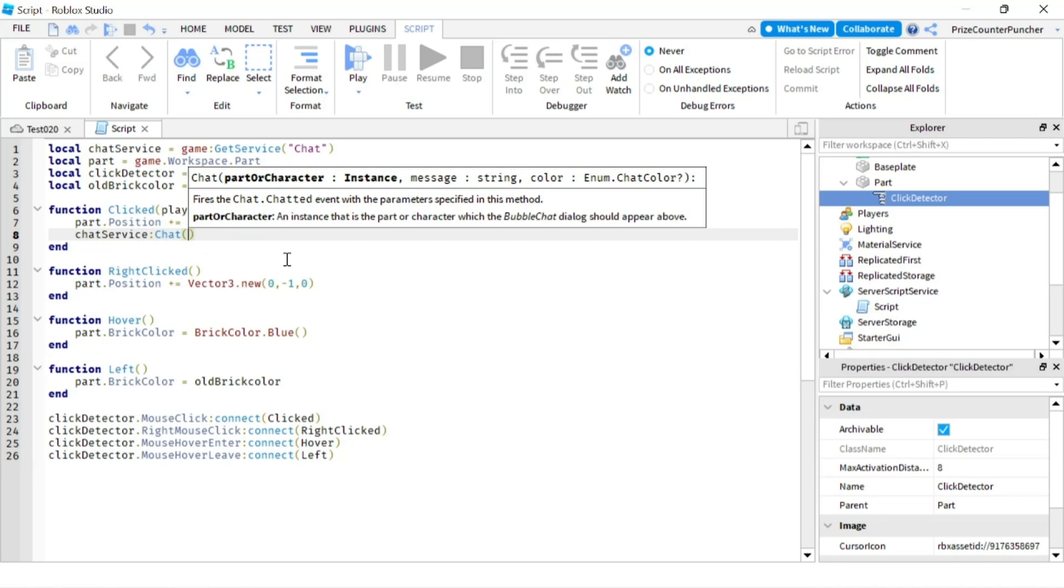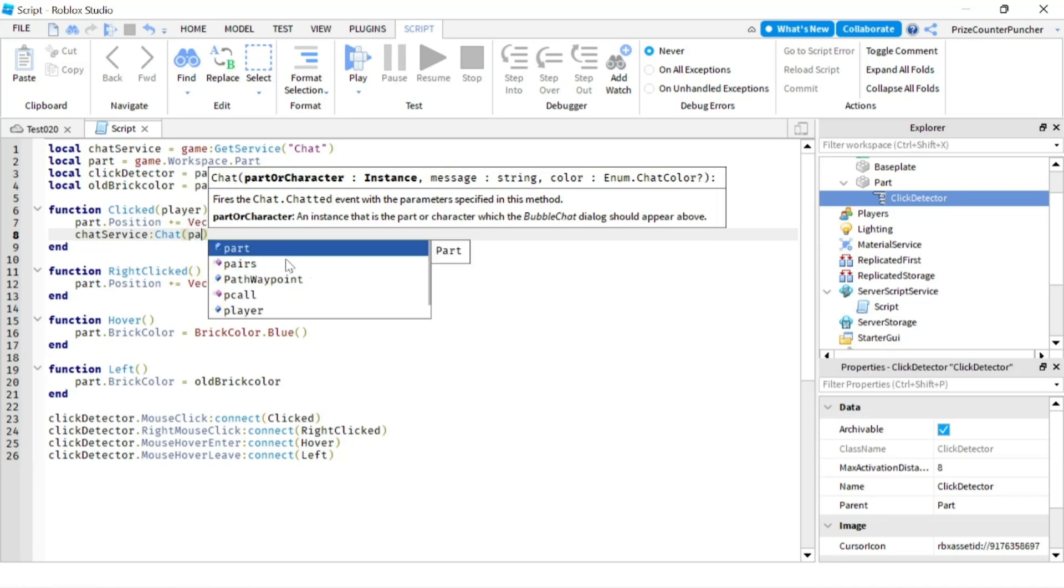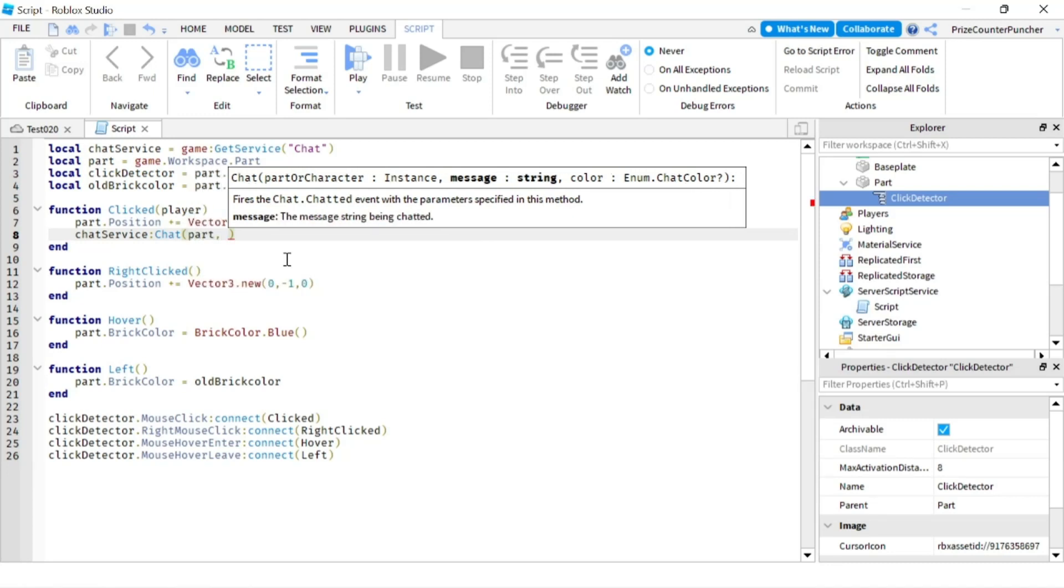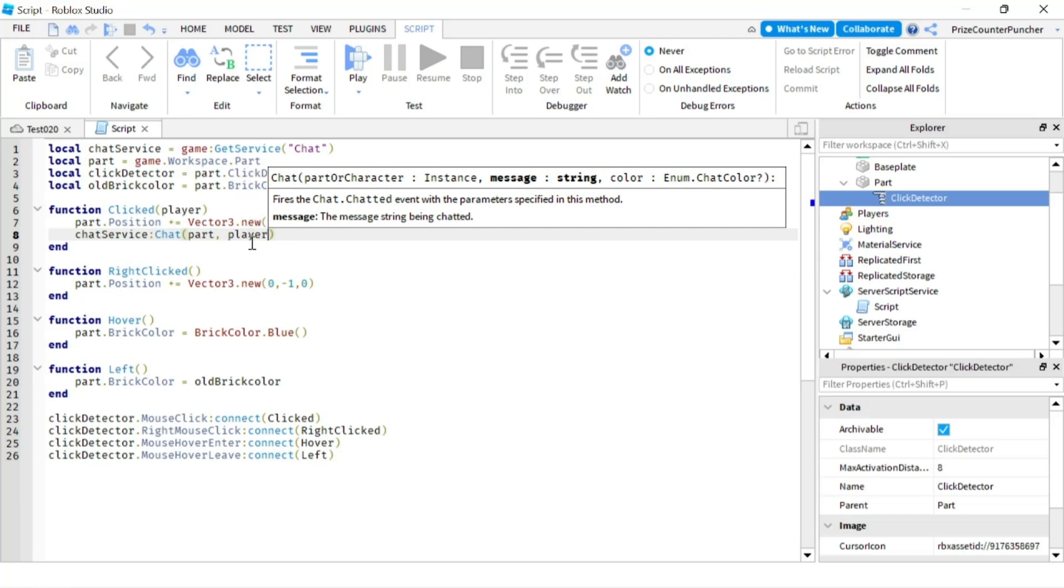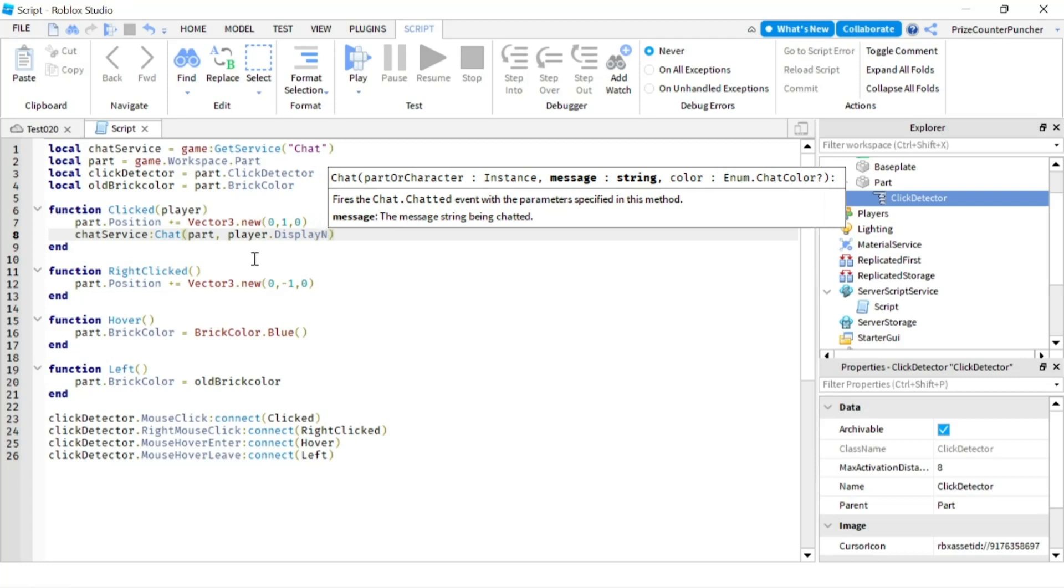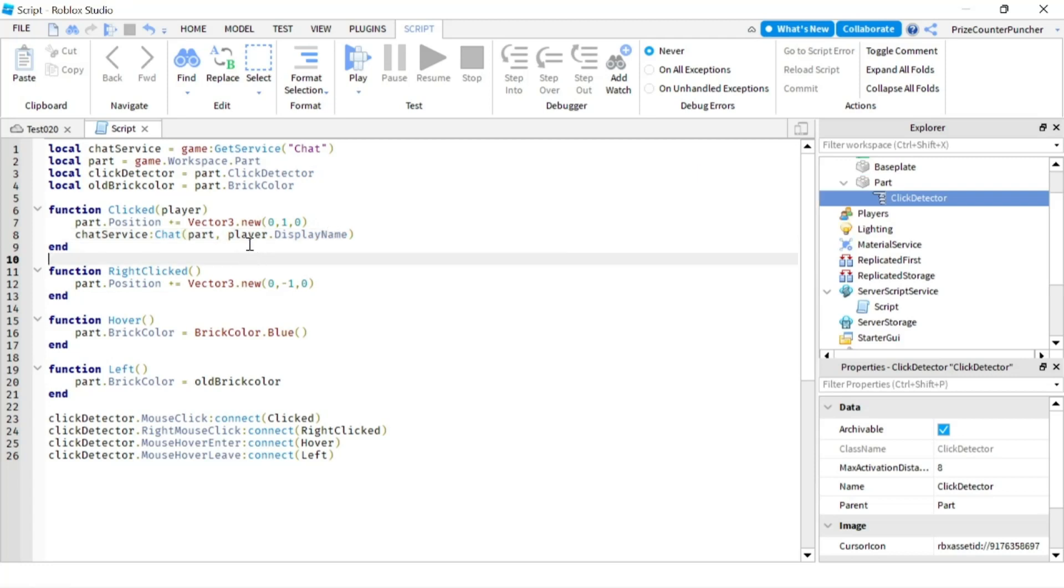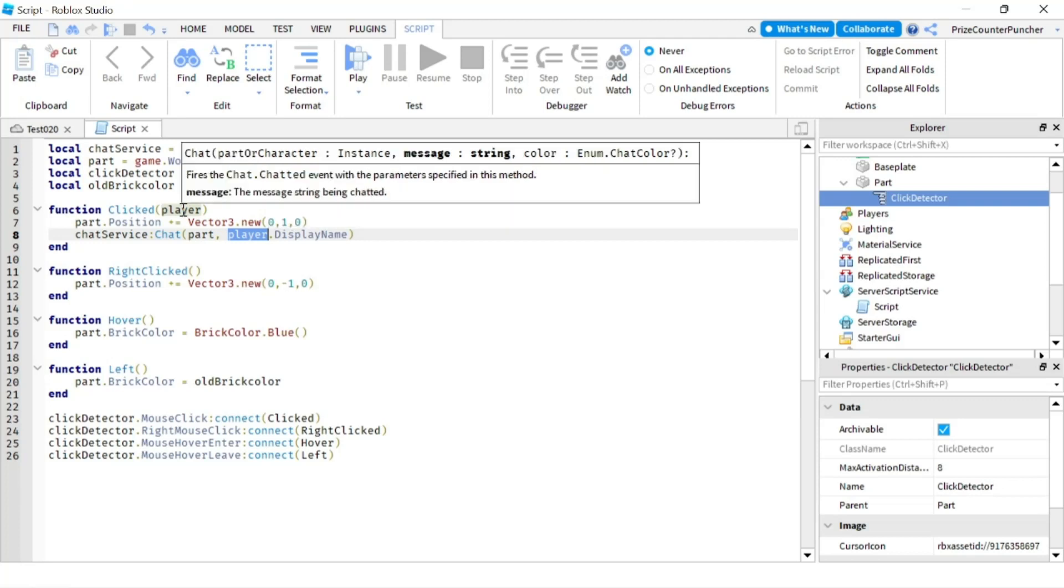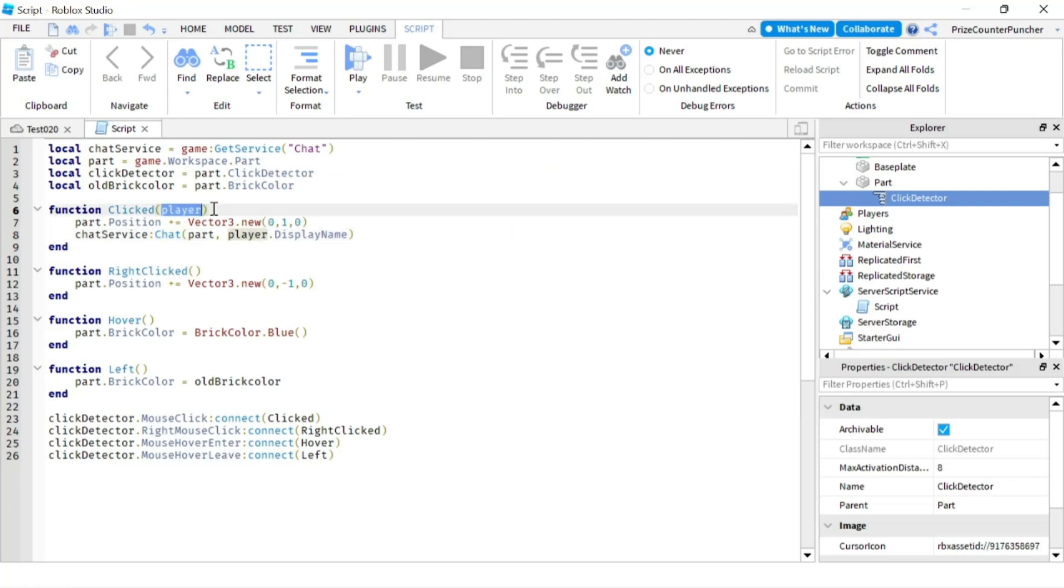Our second parameter, we're just gonna say the display name of the player. So we're gonna say player.DisplayName. All right, so the player here is the player that is being passed in automatically by these events. Let's play and take a look.